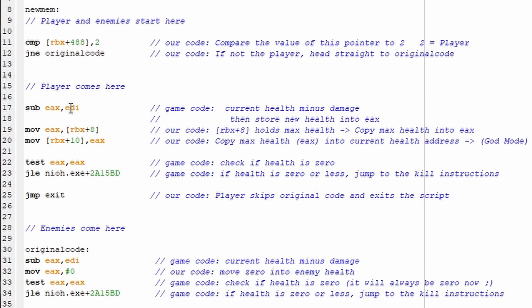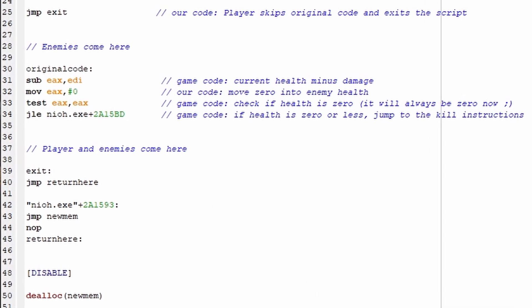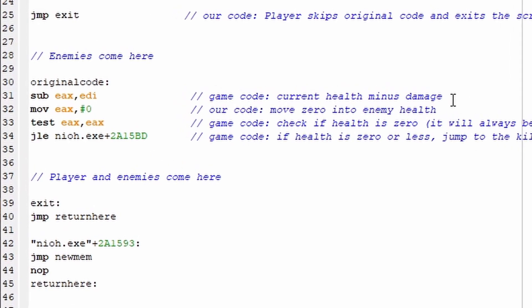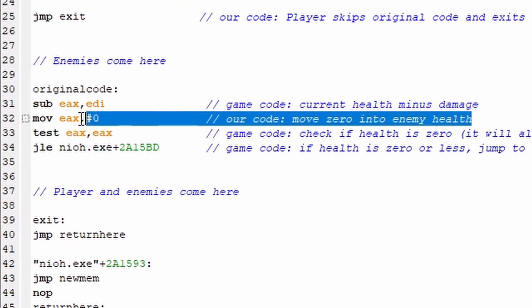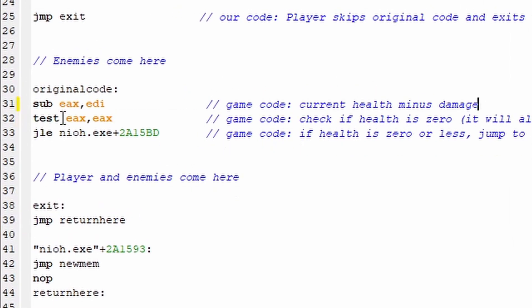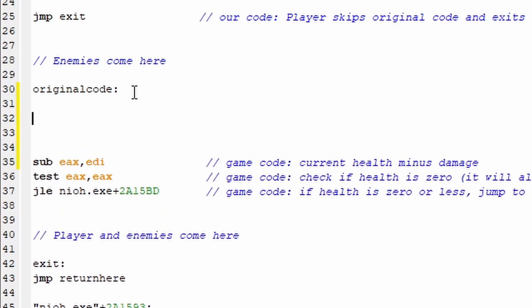And of course, for the player, we're coming in and placing max health into EAX after the damage sub, so we have infinite health. And the enemies are being sent down here, where we're placing 0 into EAX, so when it's check for 0 here, they take the jump to the kill instructions. But enough about what's already been done, let's get into modifying this from a one hit kill to a damage multiplier.